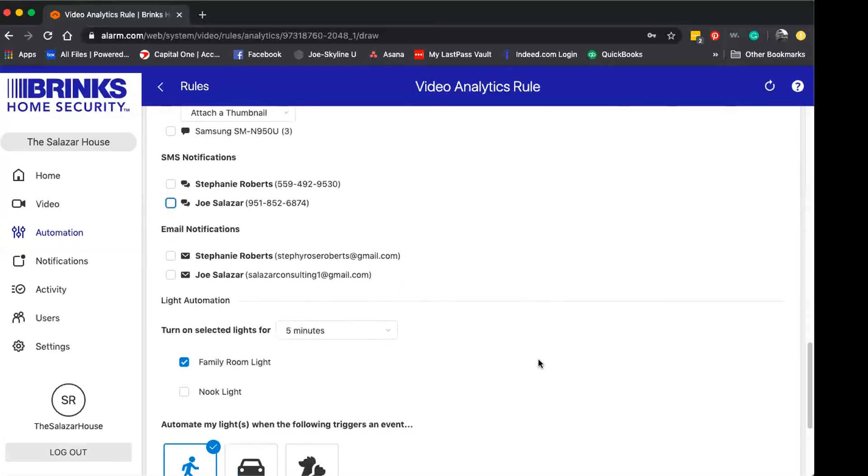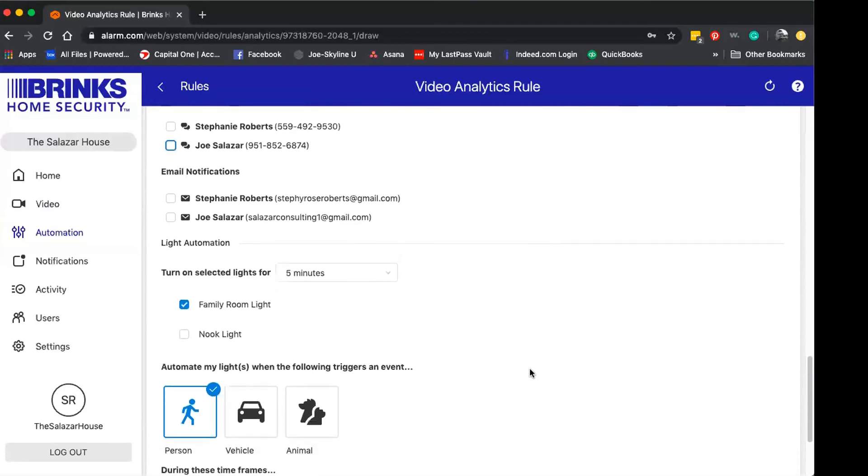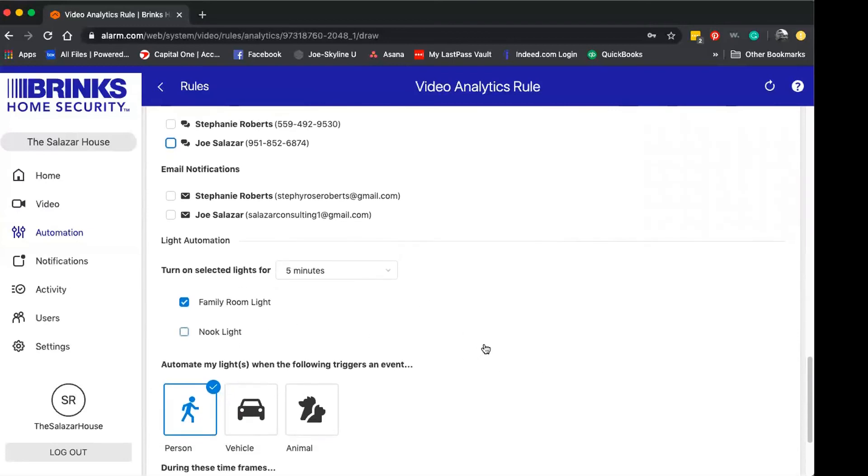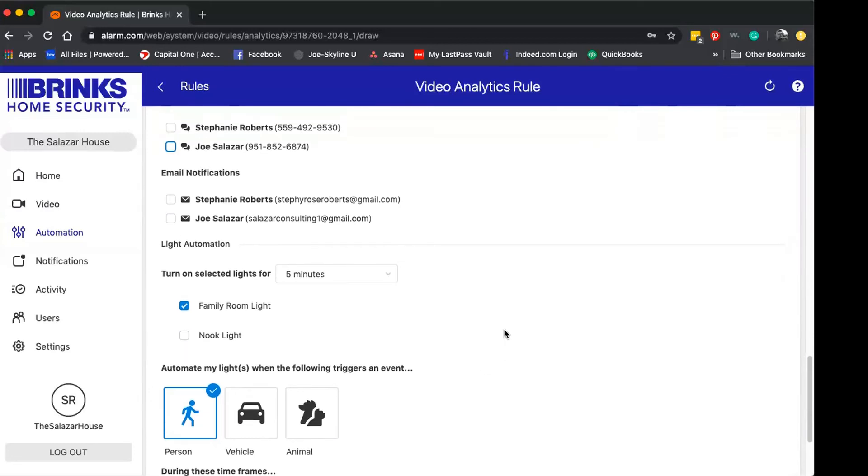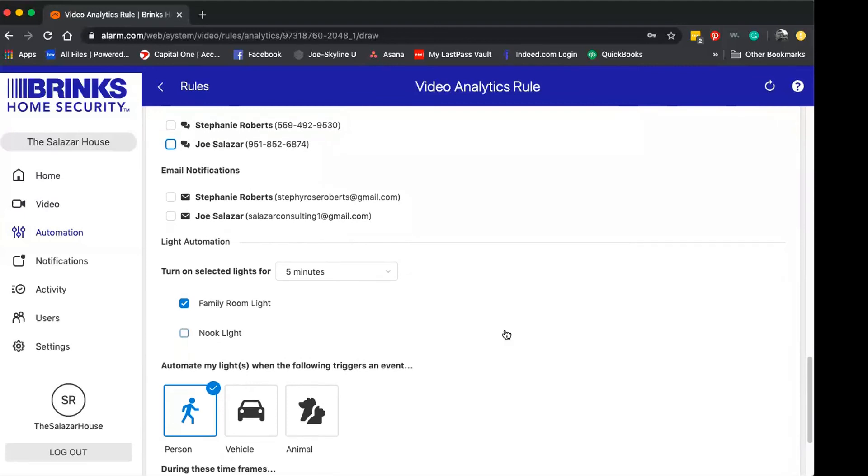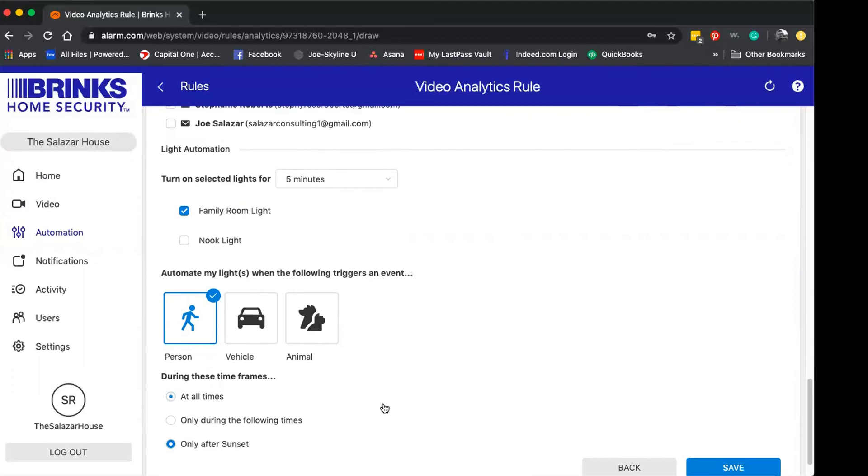And because I do have automation set up with my account, you're going to see other rules here that are designed if you have light bulbs, automated outlets, anything that might correlate to give your home more of a smart home feel.